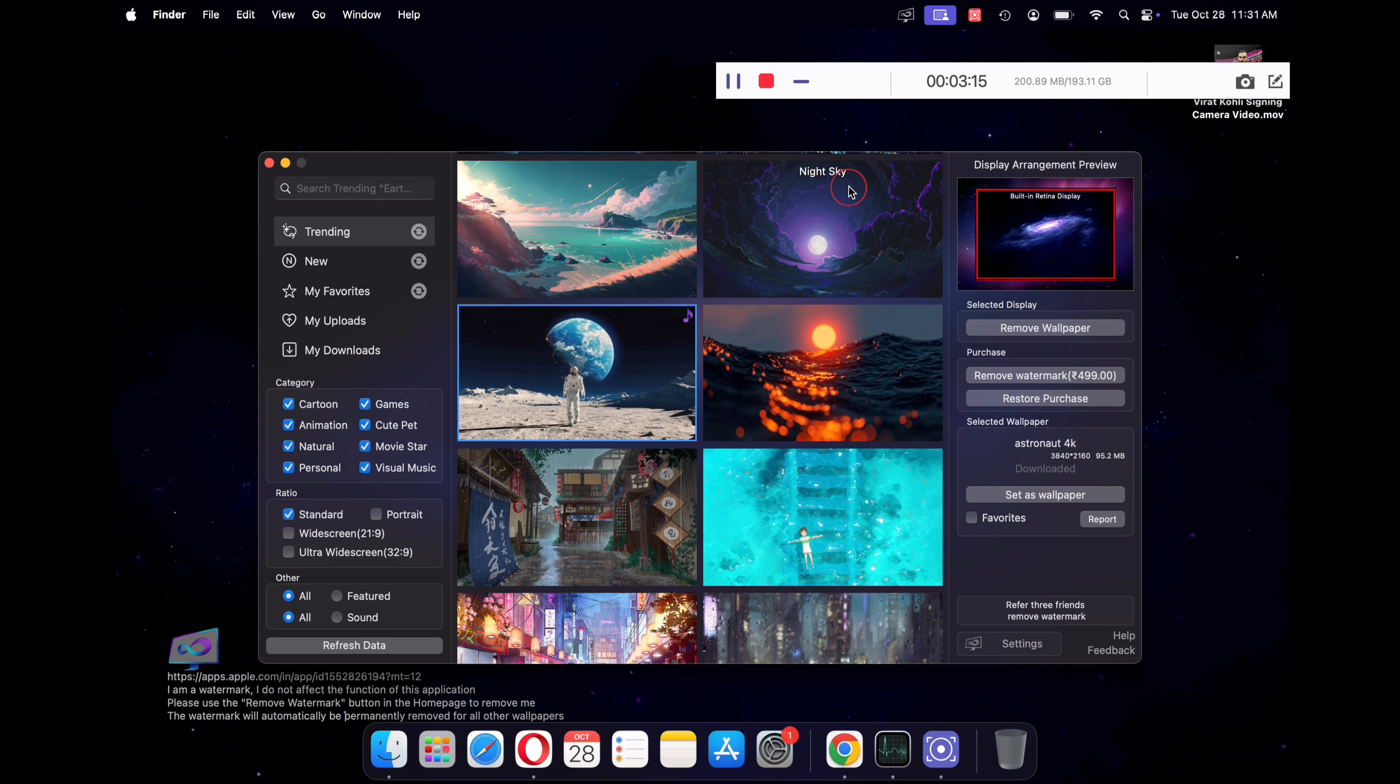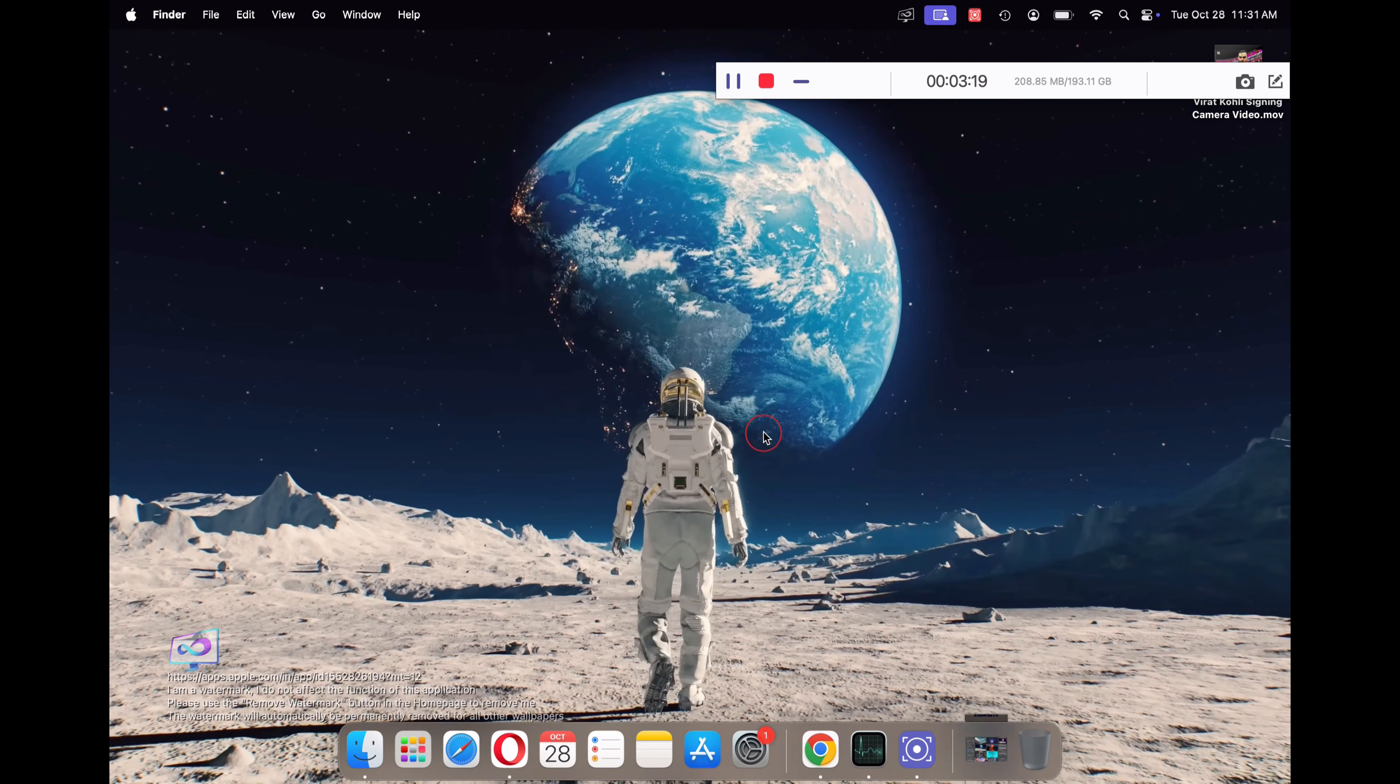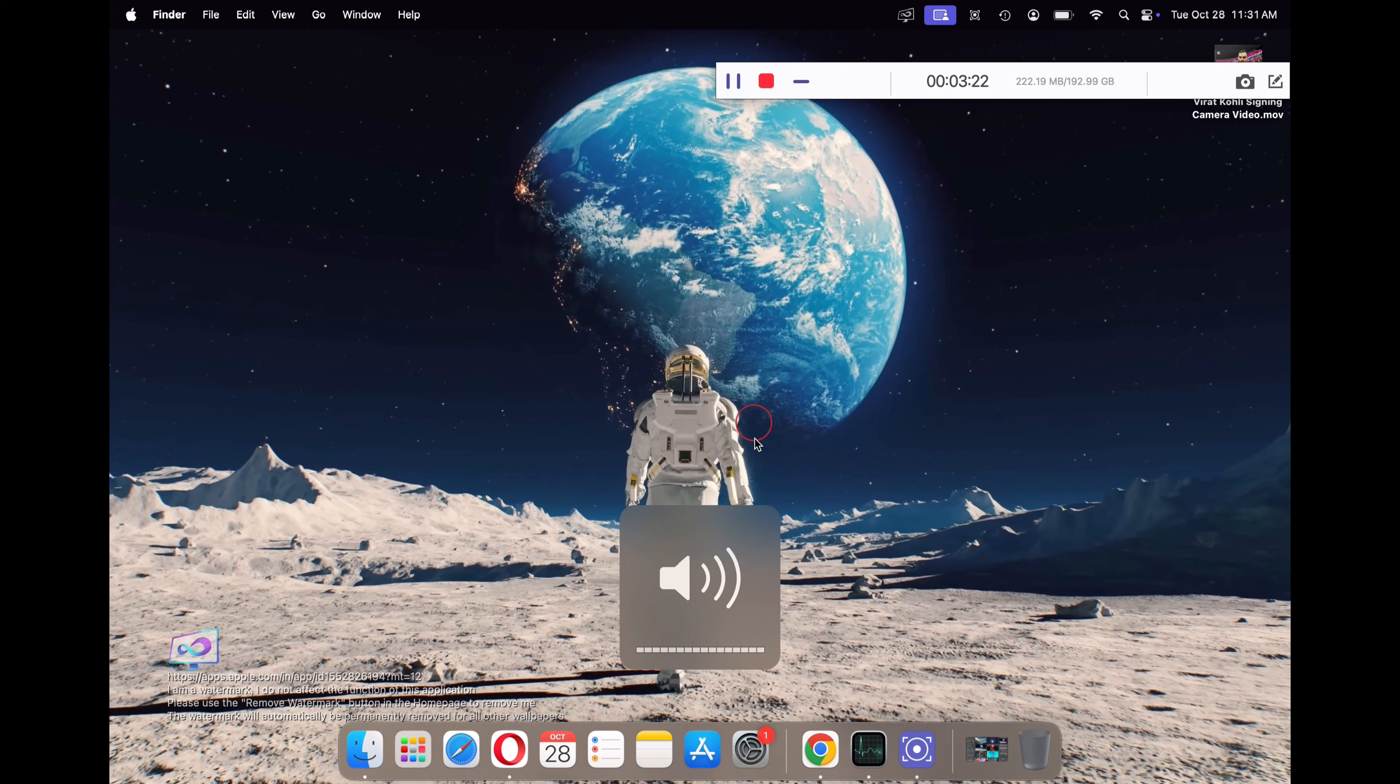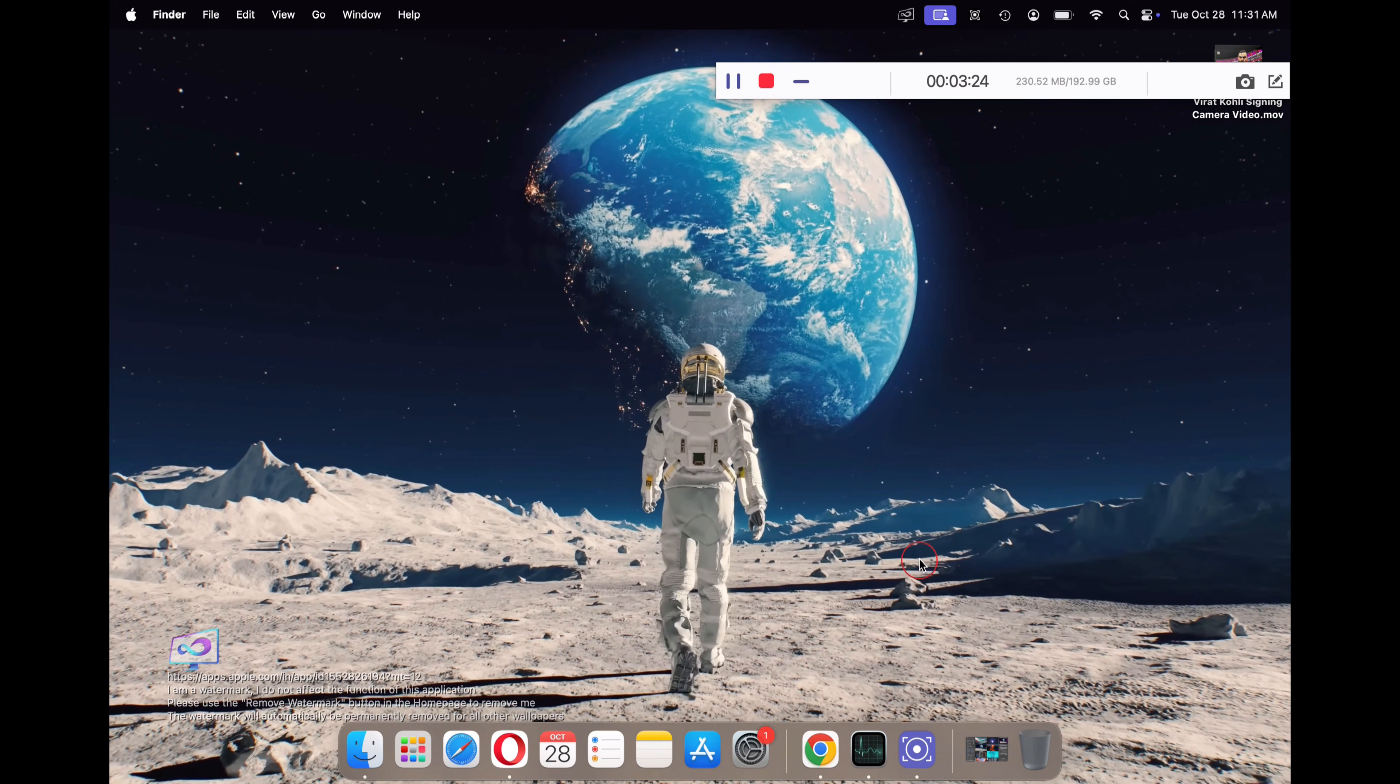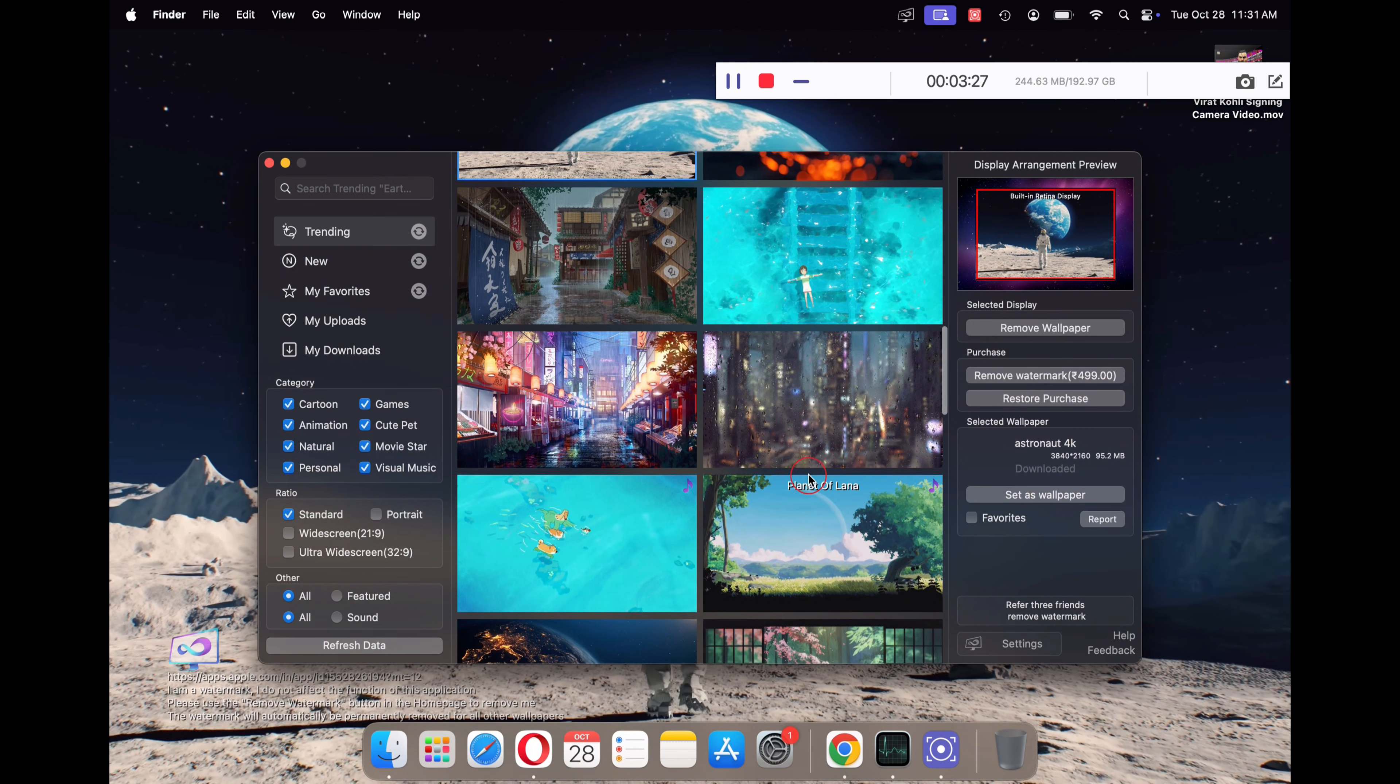This is an amazing 4K astronaut wallpaper which comes with built-in music. Looks pretty dope right? With the iWallpaper app, you can choose your favorite live desktop wallpaper from thousands of available wallpapers.